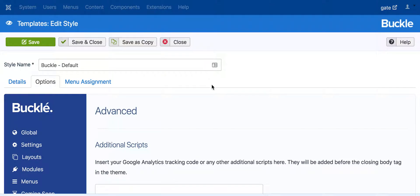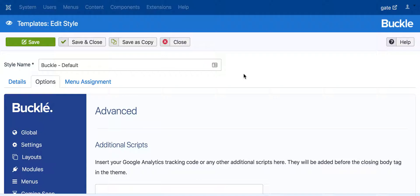In this video, we are going to show you how to use Joomla to extend and write your custom JavaScript code in your Joomla project.